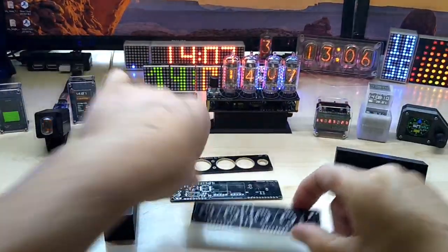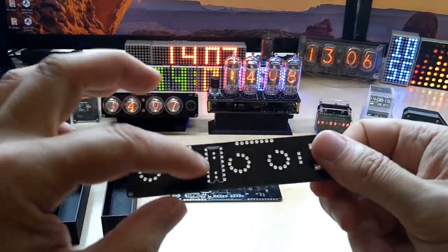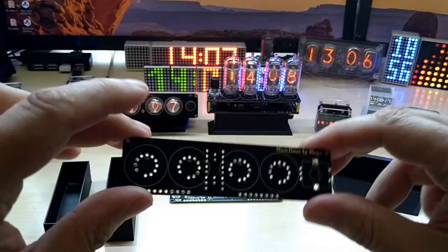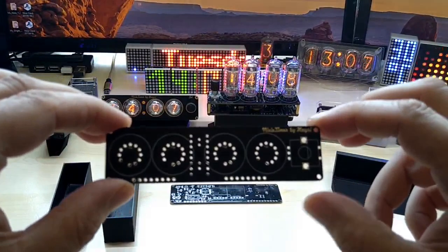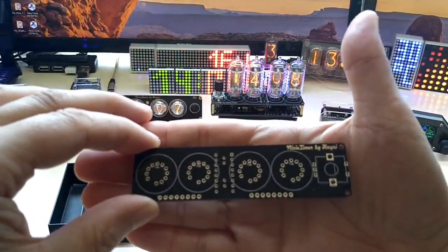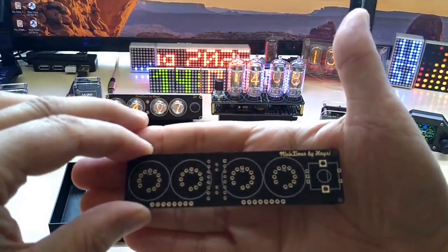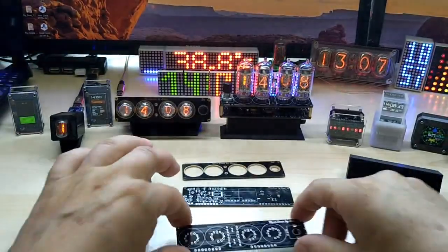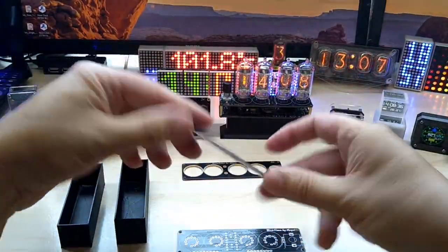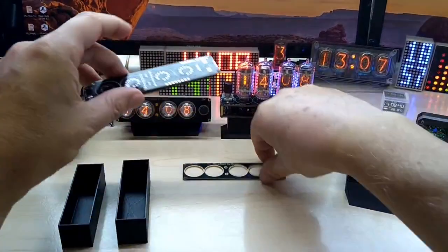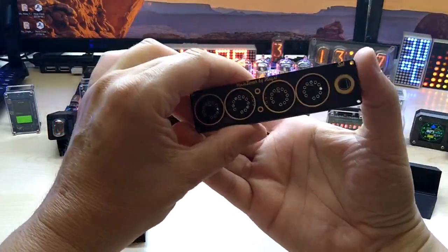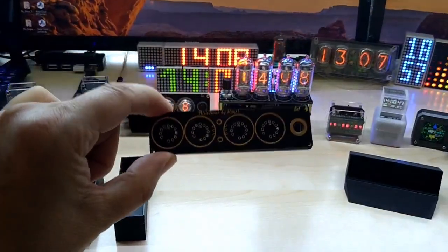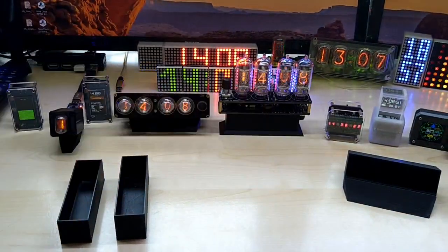And this is the top PCB, which is housing the 8-bit converter chip. And the 4 Nixie tubes, including the encoder, for adjusting the time and the timer. And of course, I had to put my name again on every PCB. So, these are the main PCBs. And of course, they were thankfully sponsored by PCBWay.com. Thank you very much for that.